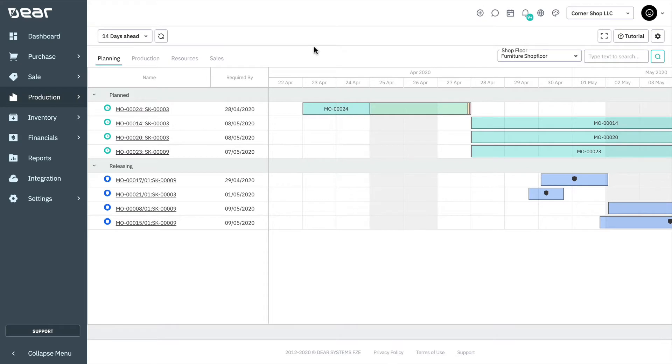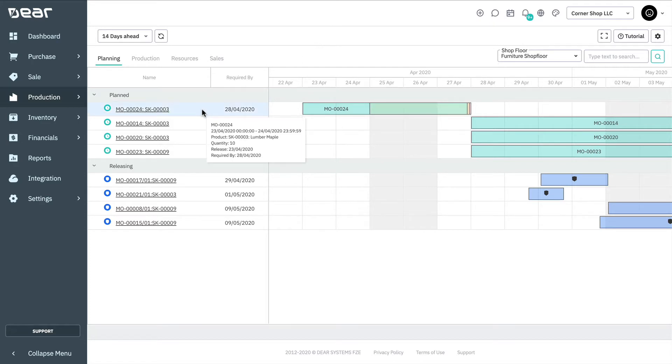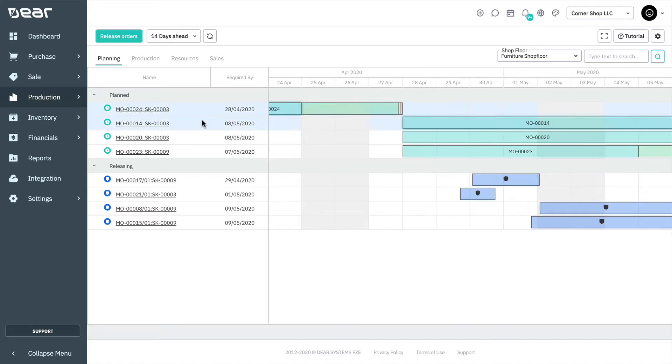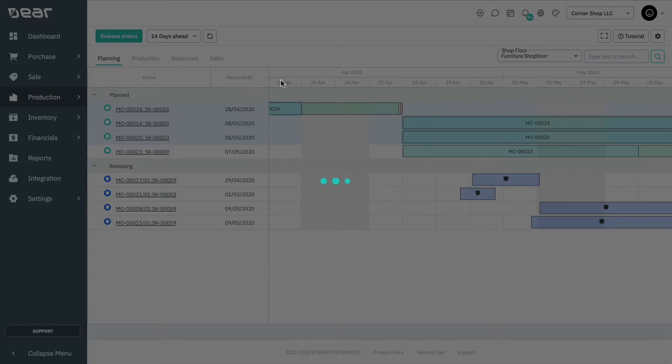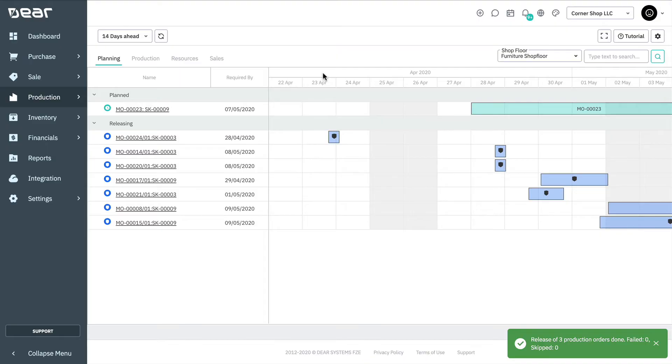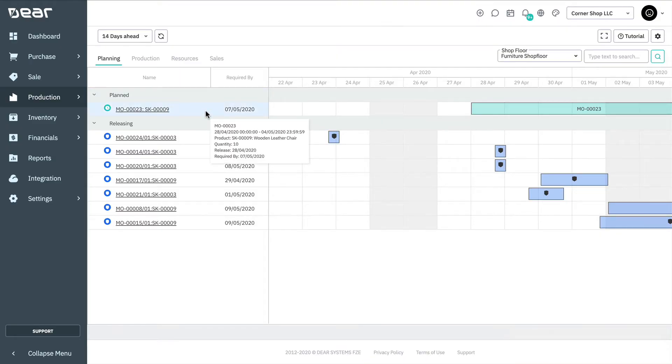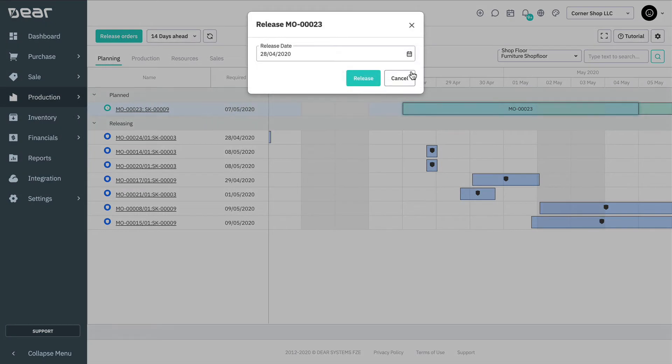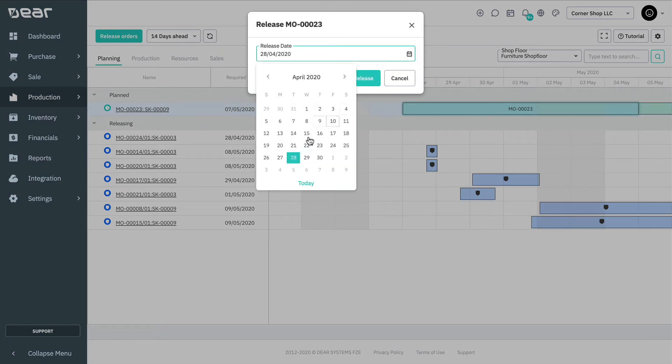First, let's have a look at the Planning tab, which includes the production orders in planned and released statuses. Select one or more orders using Shift plus click or Ctrl plus click, and select Release Orders to move them from planned status to released. You can also double-click an order to open the Release Confirmation window. You will be able to change the release date when releasing an order.